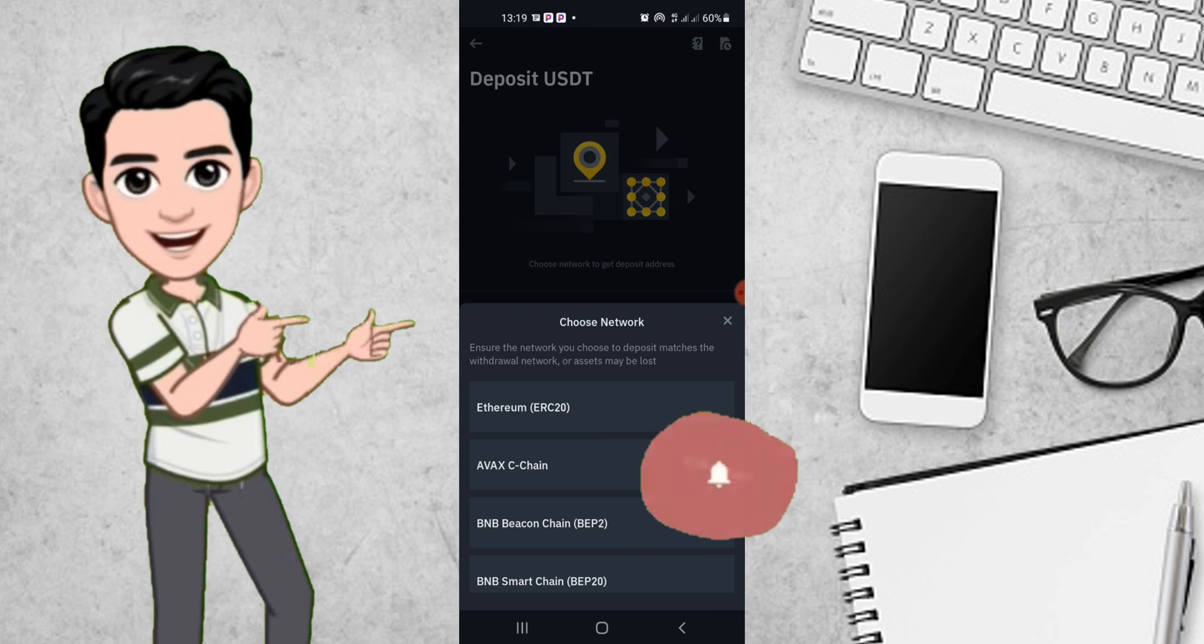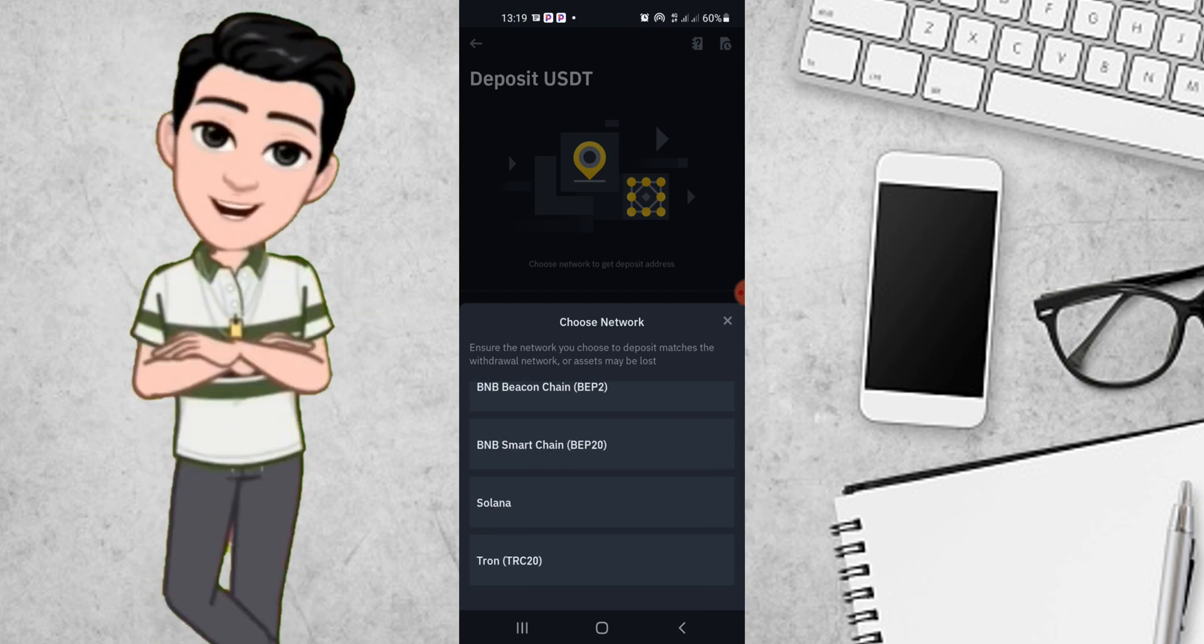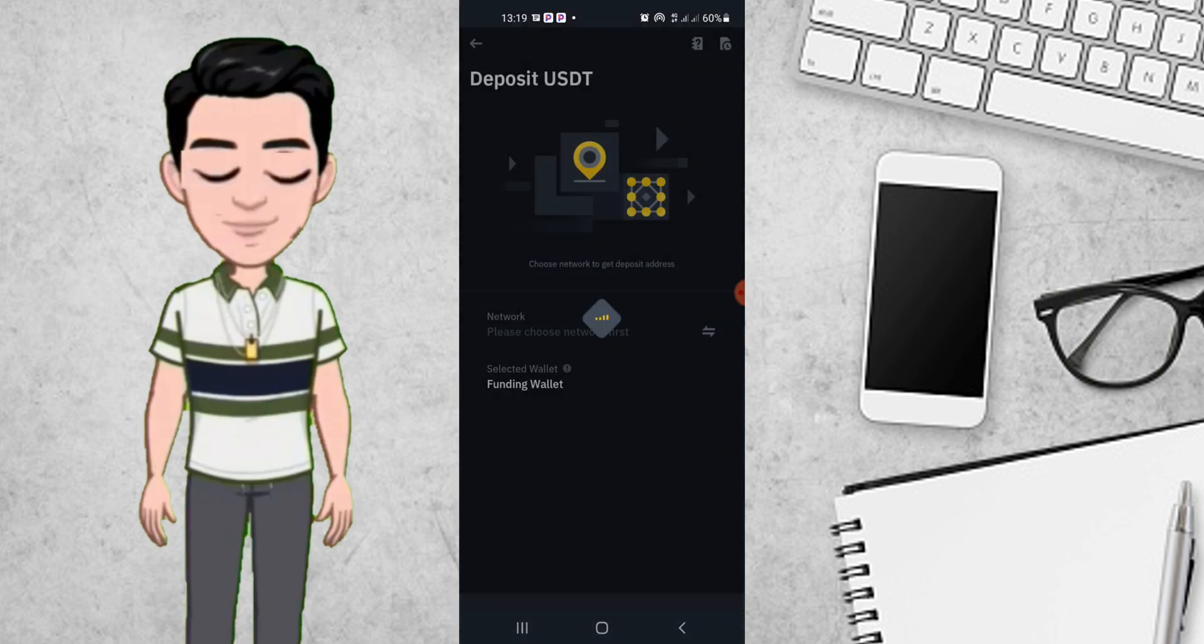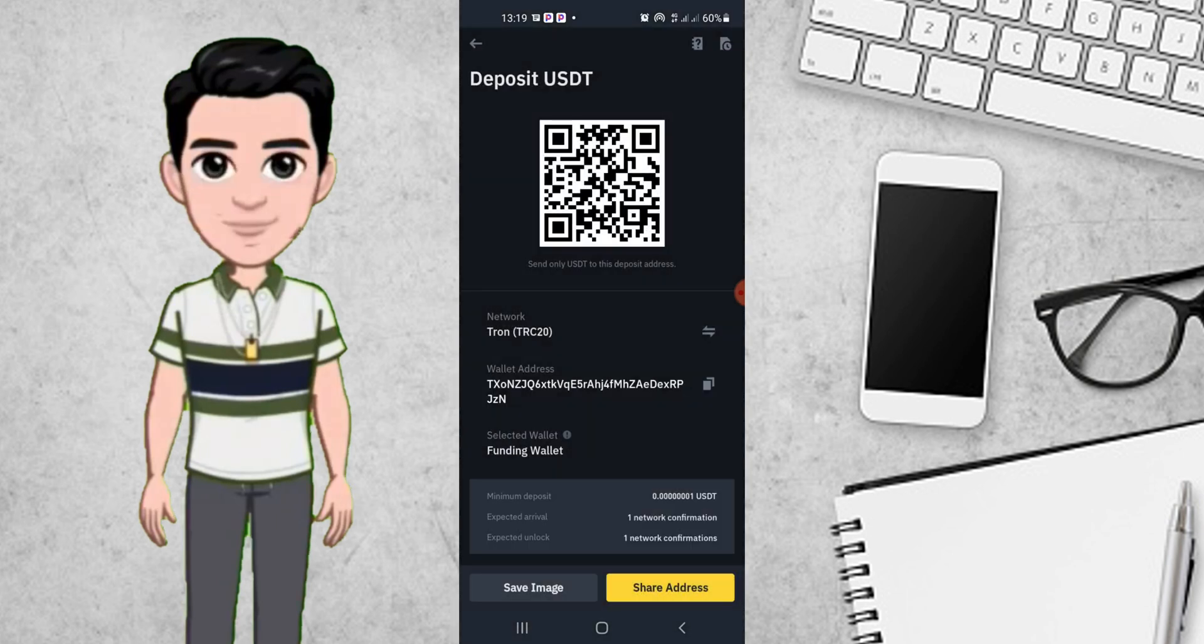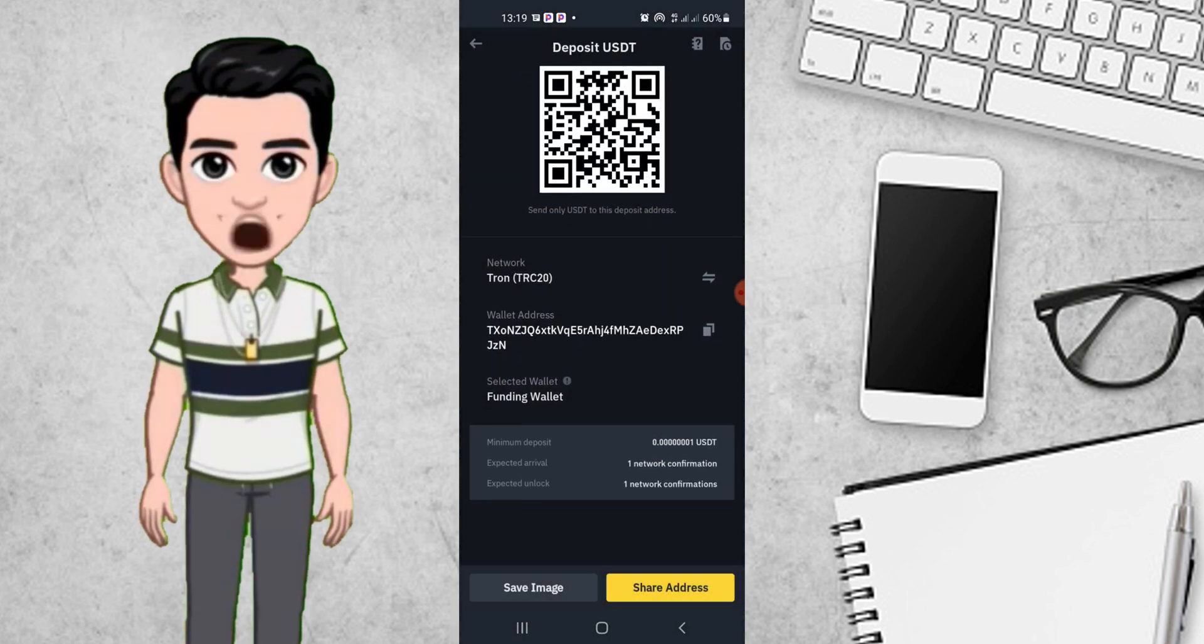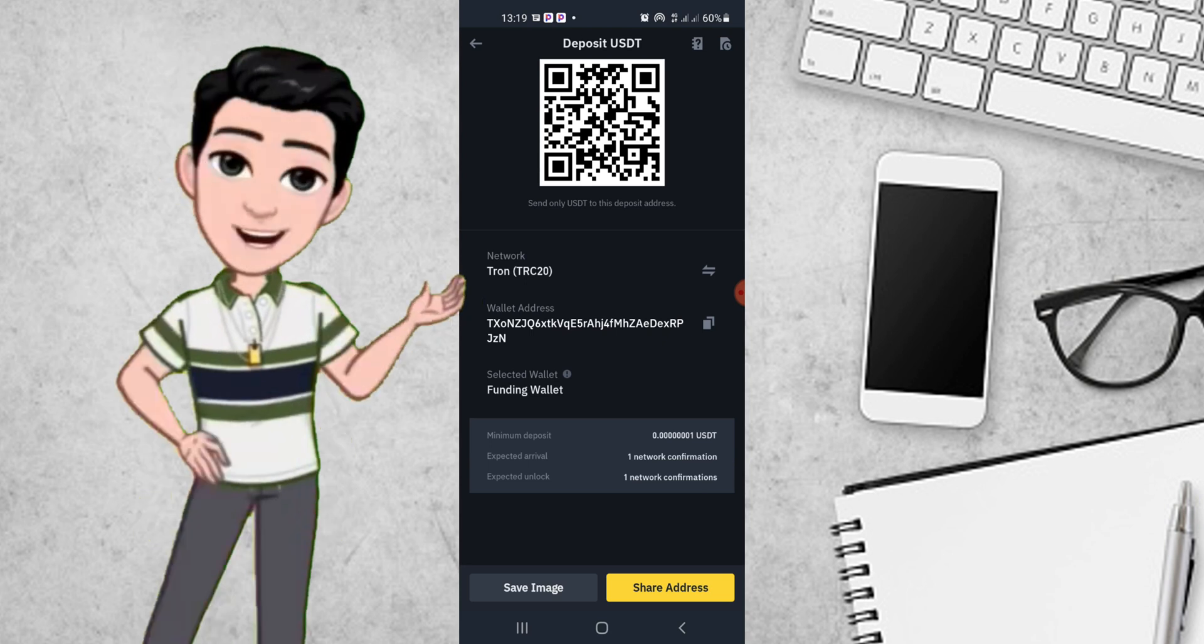Choose the network that you want to deposit with. For the Quartz account or the over-the-counter trading account, use Tron. Select Tron and click on it. This will be the interface where you are going to copy your wallet address. You can see that your wallet address has been given to you.